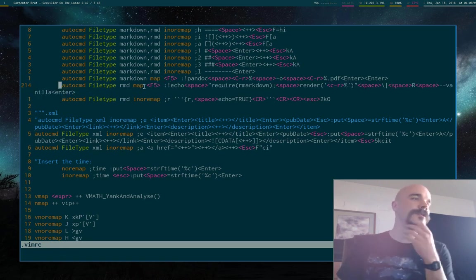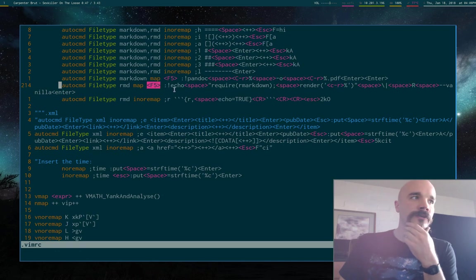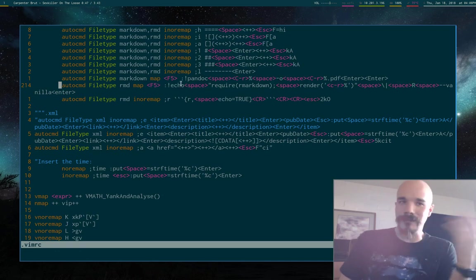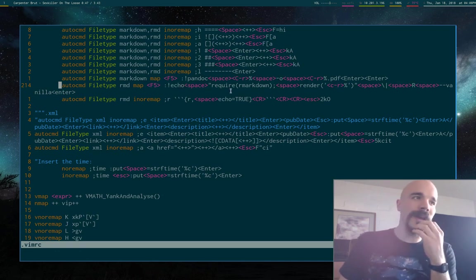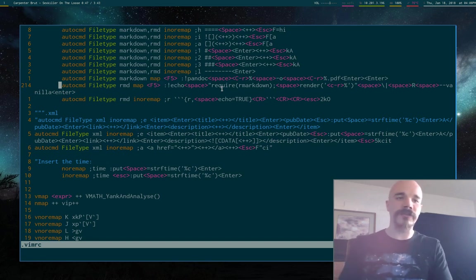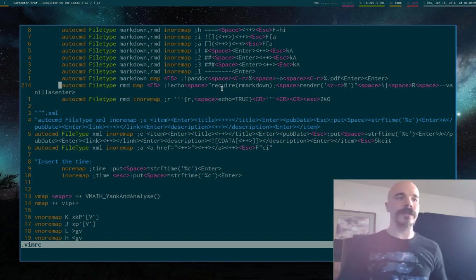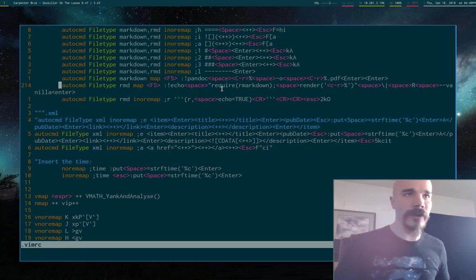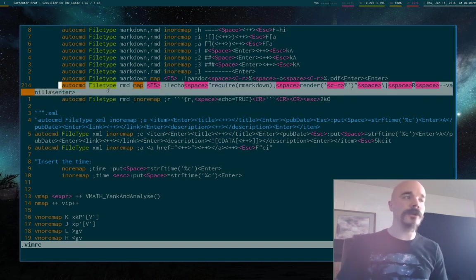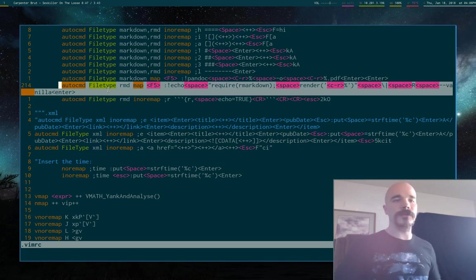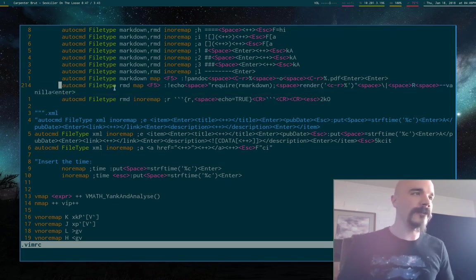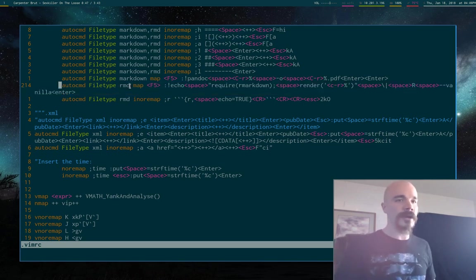So this maps F5 to the following command. It just literally runs a bash command. It echoes some stuff into R that tells it to run, or to actually render the file that we're in. That's all this is. So if you just copy this and put it in your Vim RC, whenever you type F5 when you're in an R Markdown file, it will compile it.